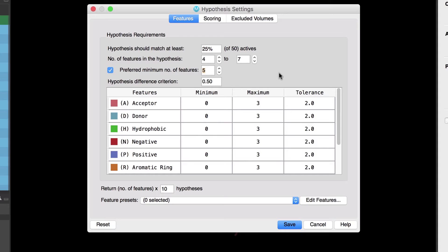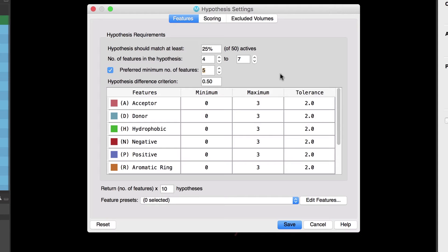So in this case the pharmacophore perception will start by looking for a seven point hypothesis. If it can't find any it'll look for a six point hypothesis. Again if it can't find any it'll move down looking for a five point hypothesis and so on. And since we set the preferred minimum number of features to five it will keep searching for hypotheses even if it found some seven or six point hypotheses.